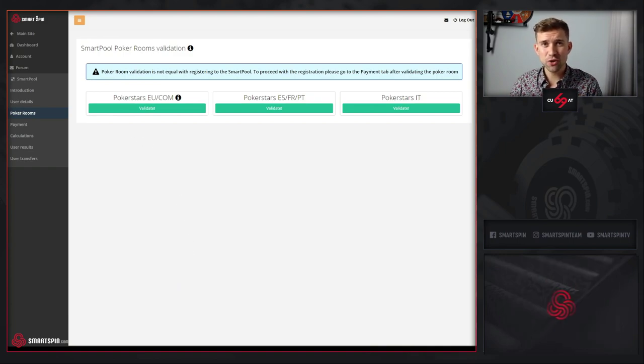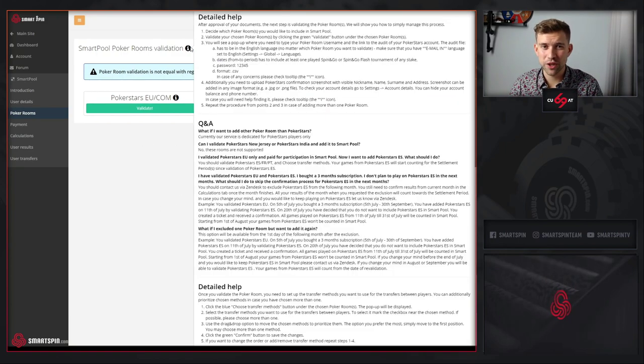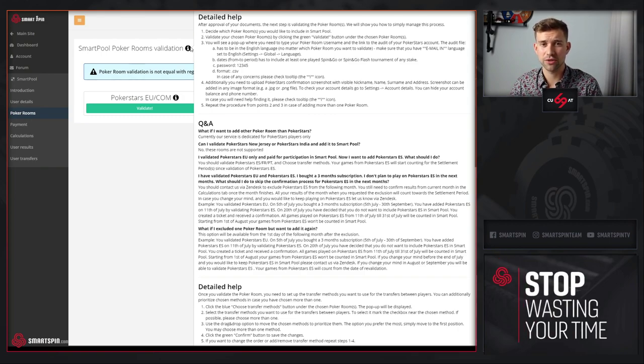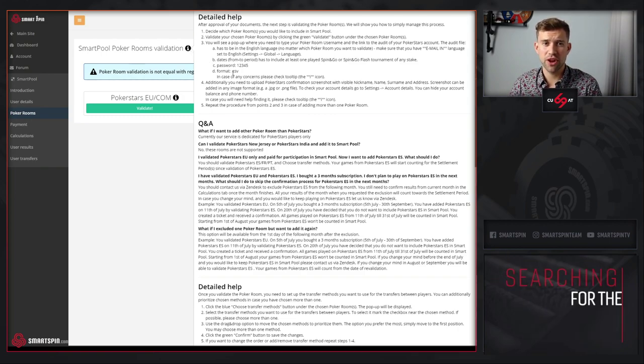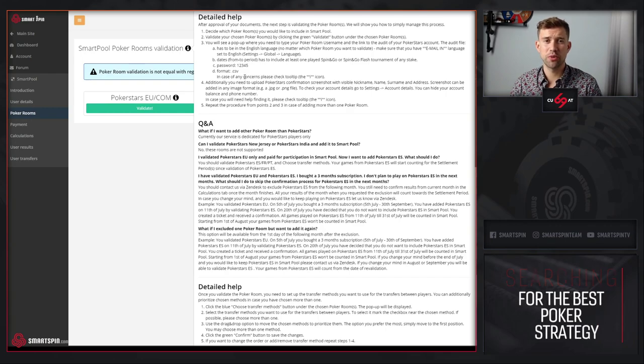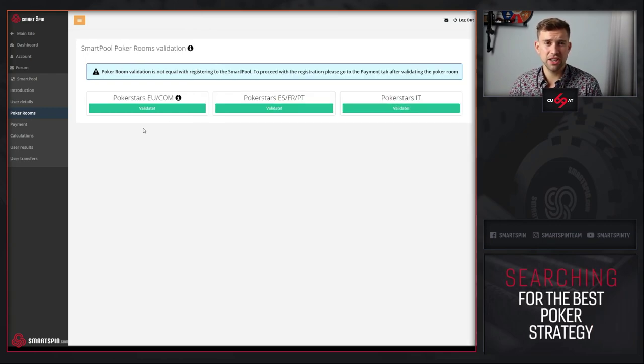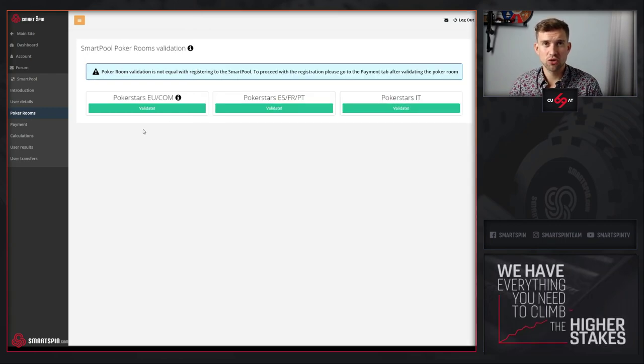Make sure to check the tooltip to understand what validation is all about. You have the detailed help on how to prepare the audit and how to proceed to the next step.